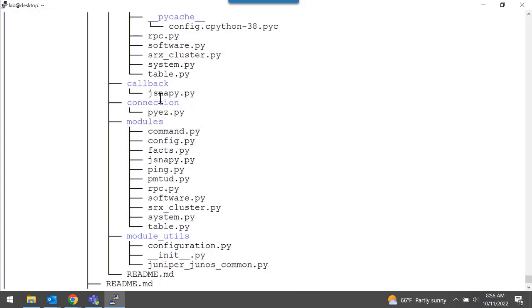You'll also see under the connection directory, here's the Junos PyEZ library. The Juniper.device Collection leverages that library to handle establishing the actual connections to the device to perform the Ansible tasks.